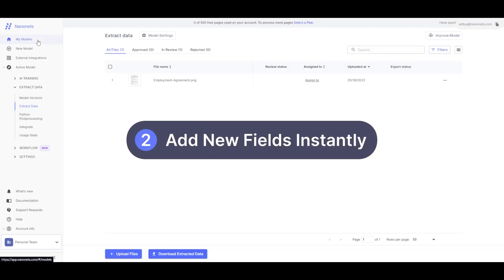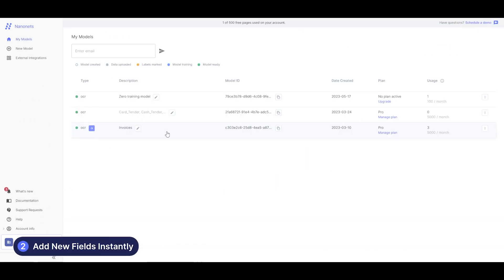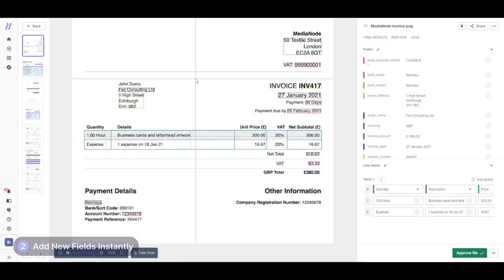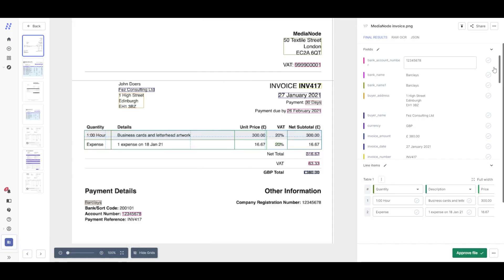Now let's explore the second feature. Suppose you start with a pre-trained model, but then realize you want to add a couple of new fields without making any other changes.